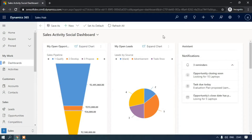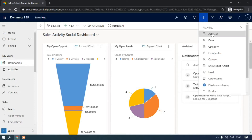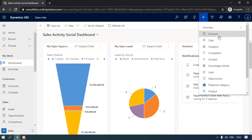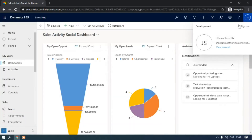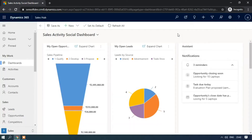Now we are in Dynamics 365 Customer Engagement Sales Hub model-driven app. This is the quick create button — when you click it you have options for Account, Case, and Contact. If you want to quickly create an account, just click on Account, enter the mandatory fields, and click Save and Close so that the account record gets created.